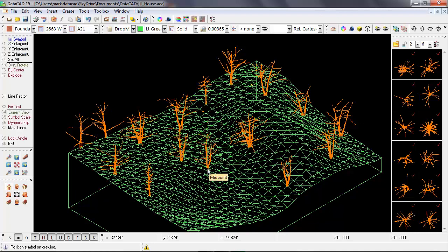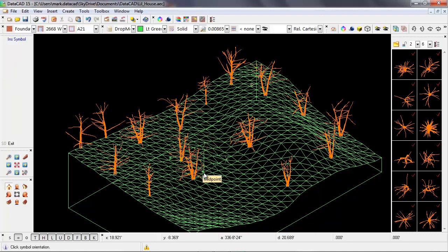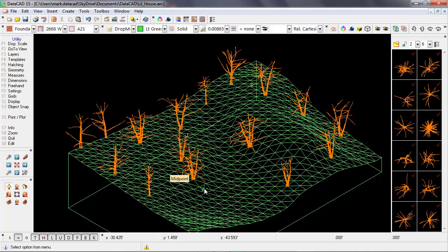So now I'm back to the first symbol that I picked, and I've got one of each tree placed on the site.